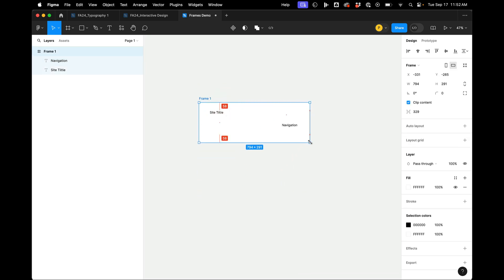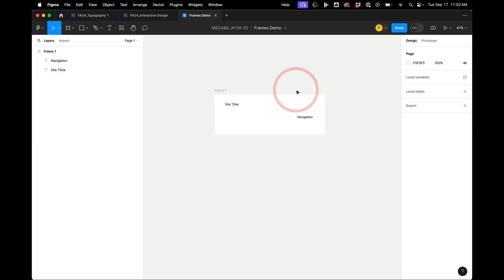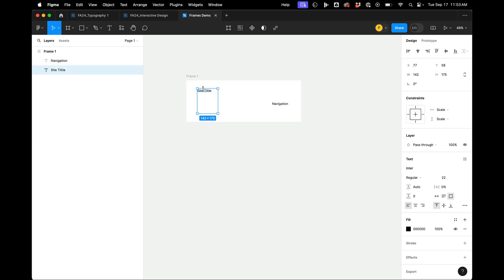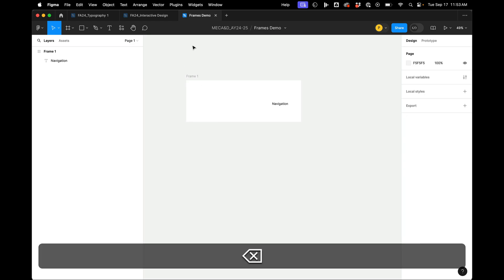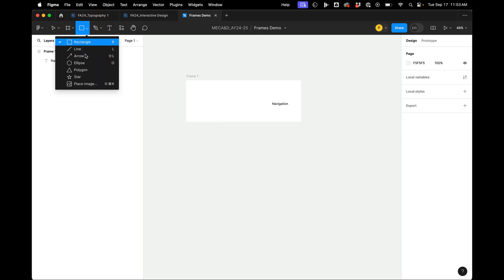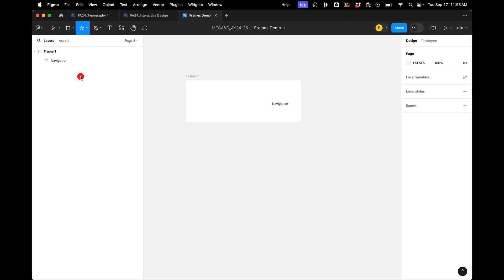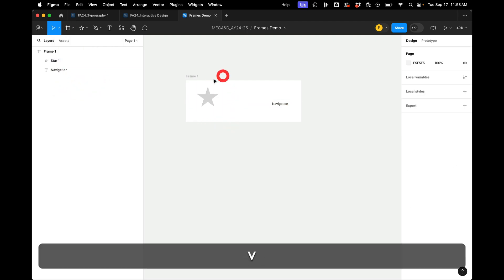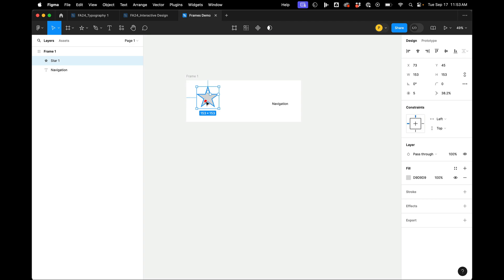But this is what makes, or one of the things that makes Figma different than InDesign and Illustrator. So if I put something different than text, let's just put a star over here. We have this other possibility, so we can constrain to the left, right, top, center of things.